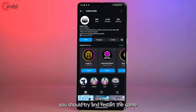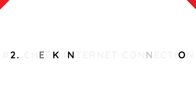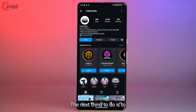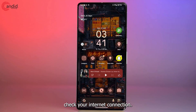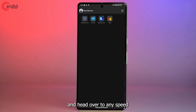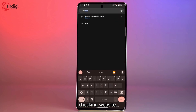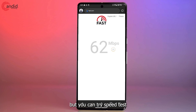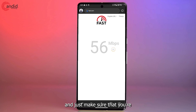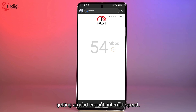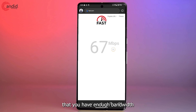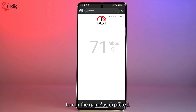You should also try restarting the game during that time. The next thing to do is to check your internet connection. To do this, simply open your web browser and head over to any speed checking website — I'm using fast.com in this example, but you can try Speedtest or any other site. Just make sure you're getting a good enough internet speed and have enough bandwidth to run the game.